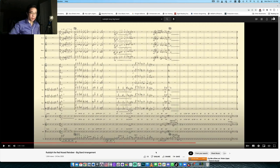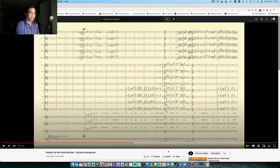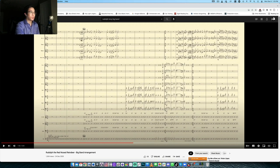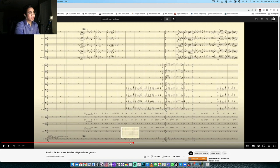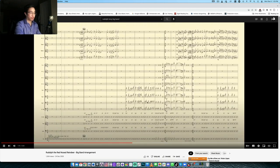All right, let's stop there. So it has a very Count Basie, semi-Nestico type of style to it, which is really my favorite type of arrangement because it's so melodic. It's so clean and the melody is just so clear, but you'll notice here at the beginning of the shout chorus, you have the saxophones taking the reins, right? Literally taking the reins. Let's have a quick lesson here.